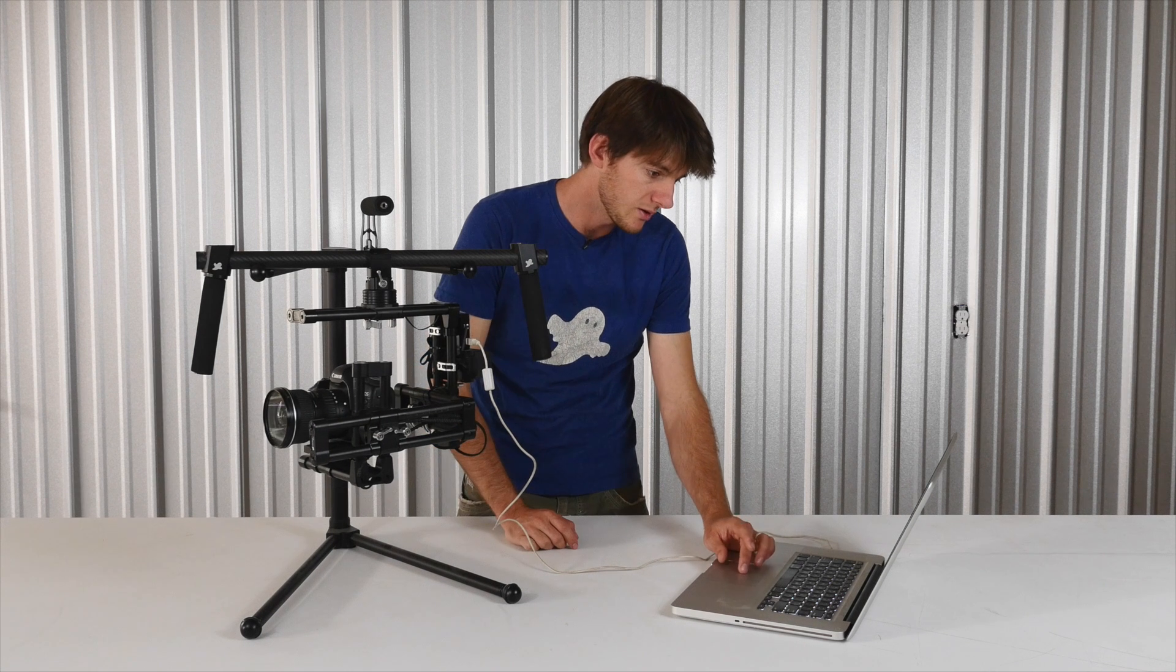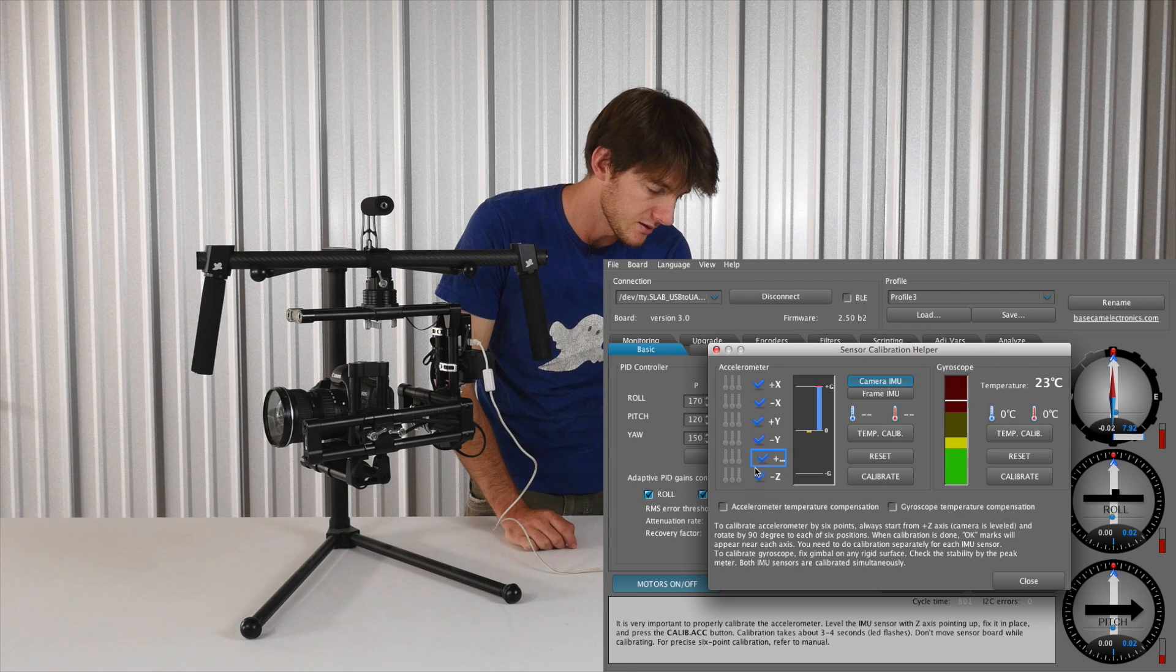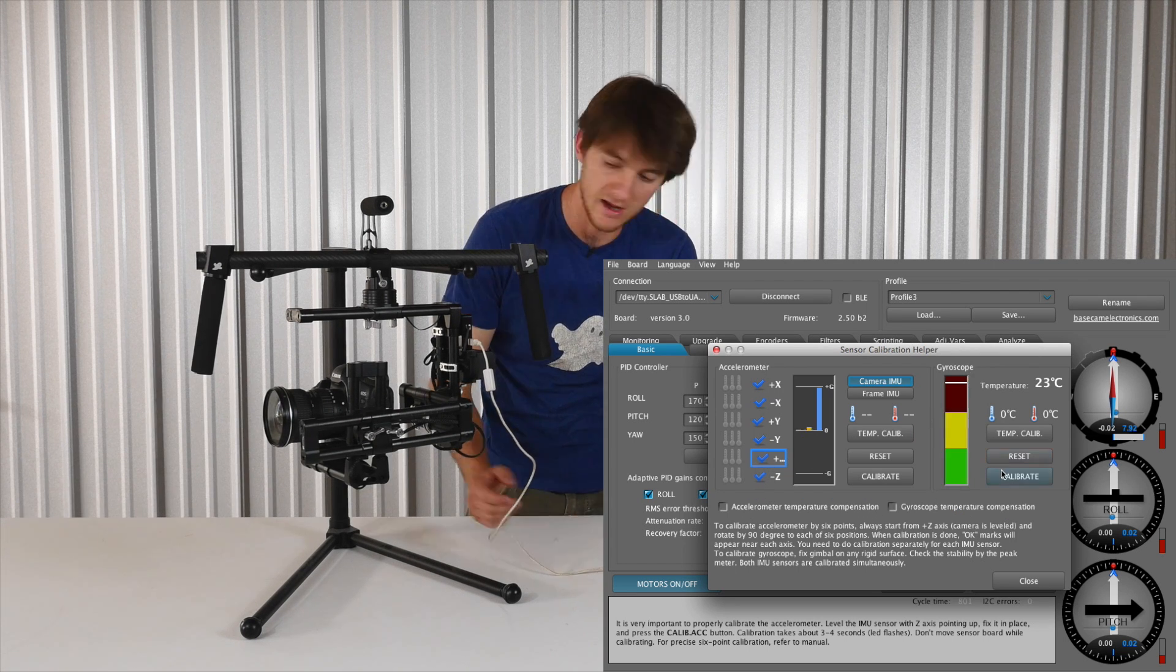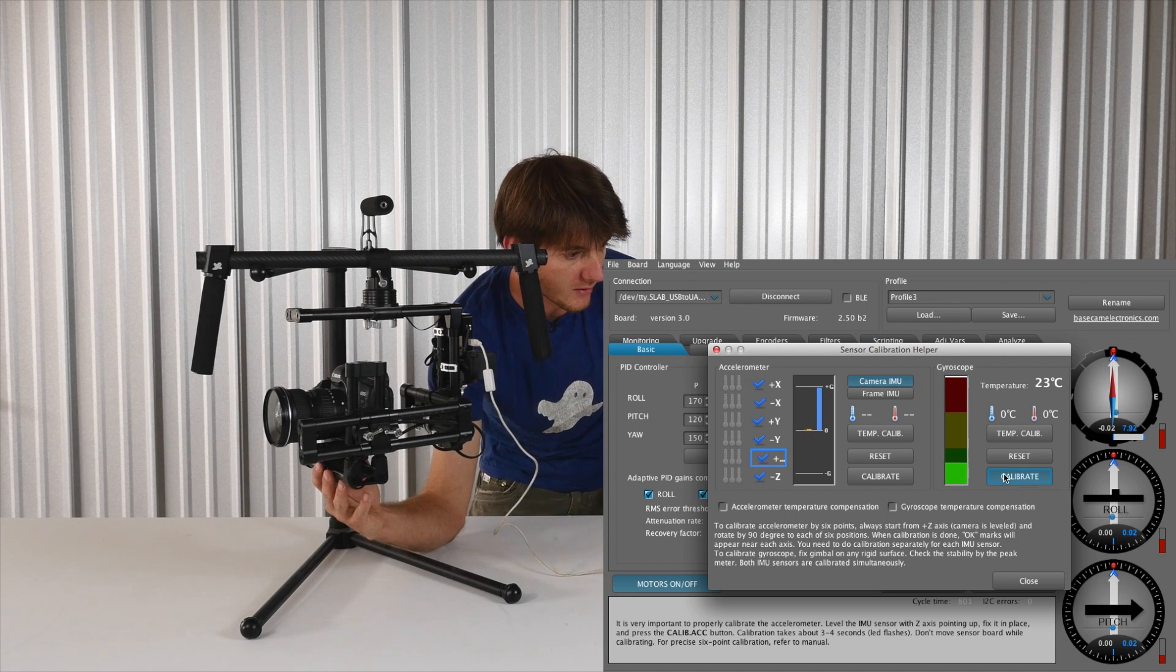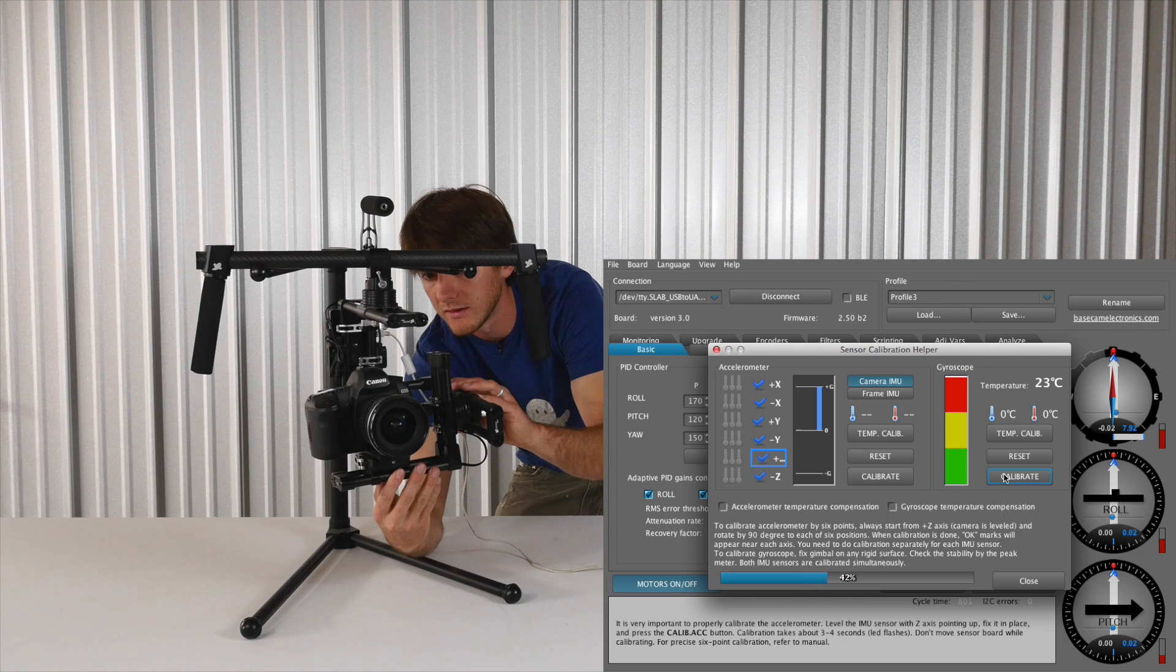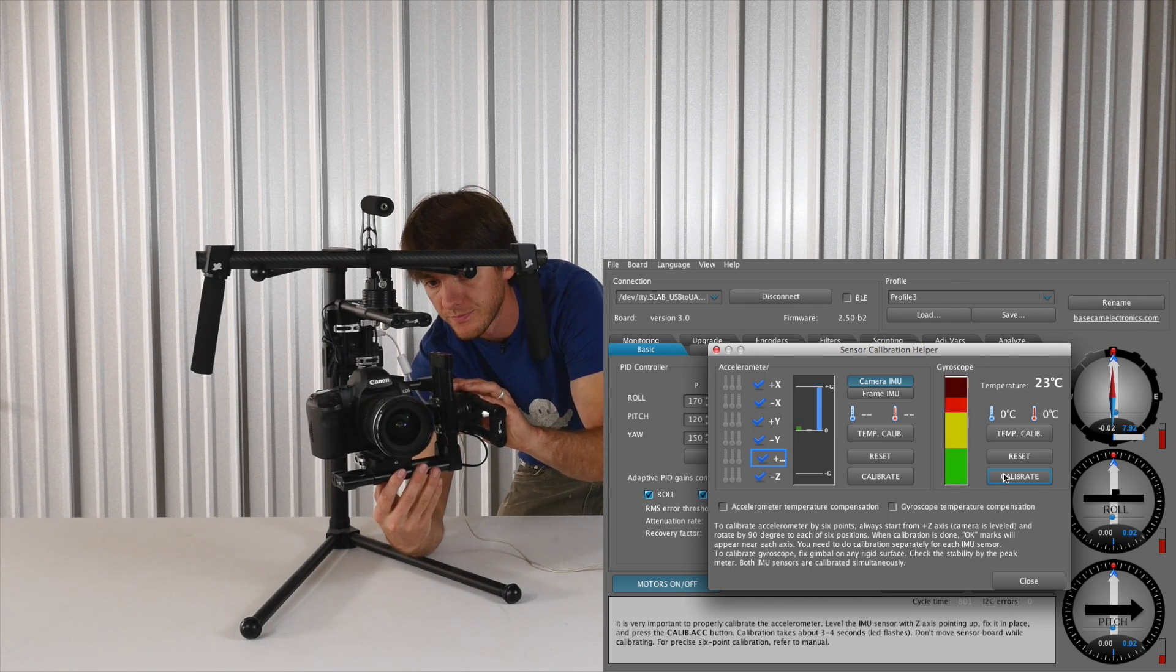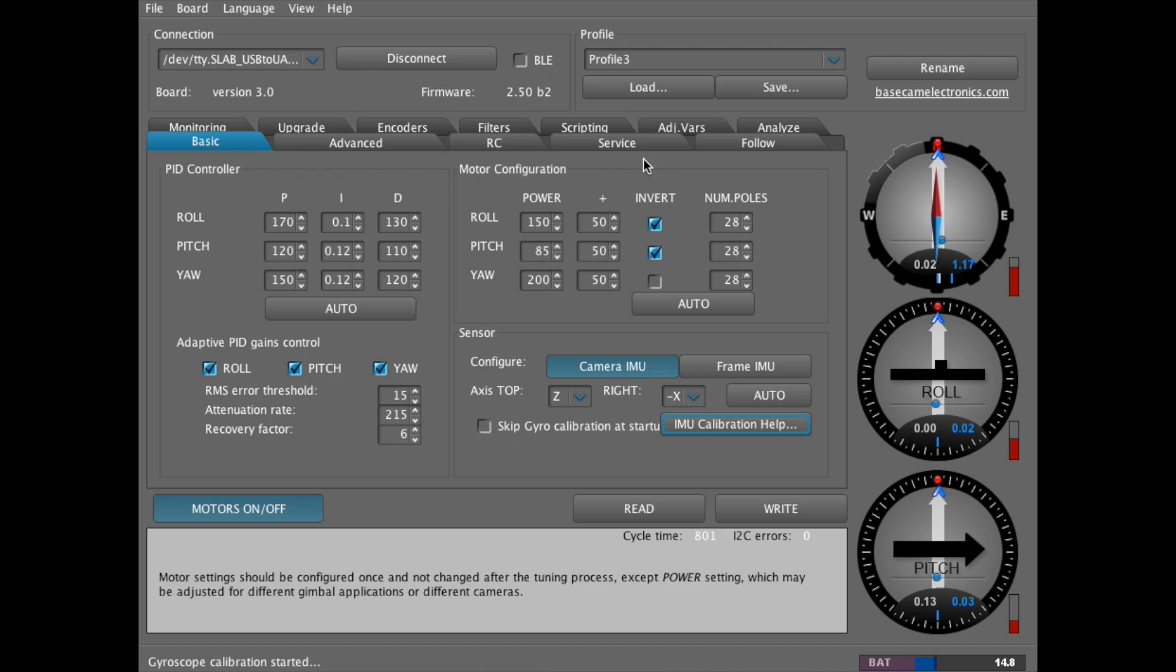You'll also want to make sure that your IMU, the sensor, has been fully calibrated and your gyroscope has been calibrated. So we'll just do a quick calibrate here for the gyro. Level everything out, hold it for a couple seconds. And now the gyro is calibrated.